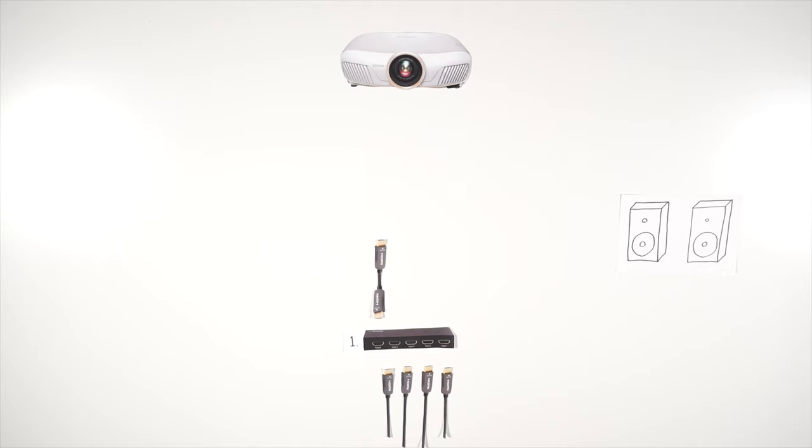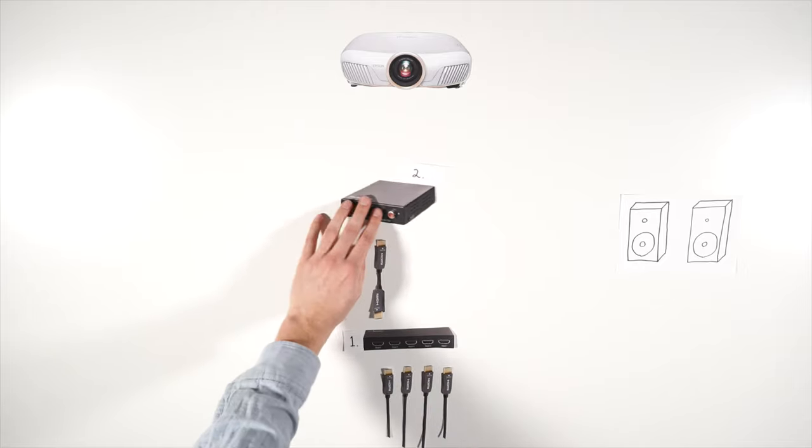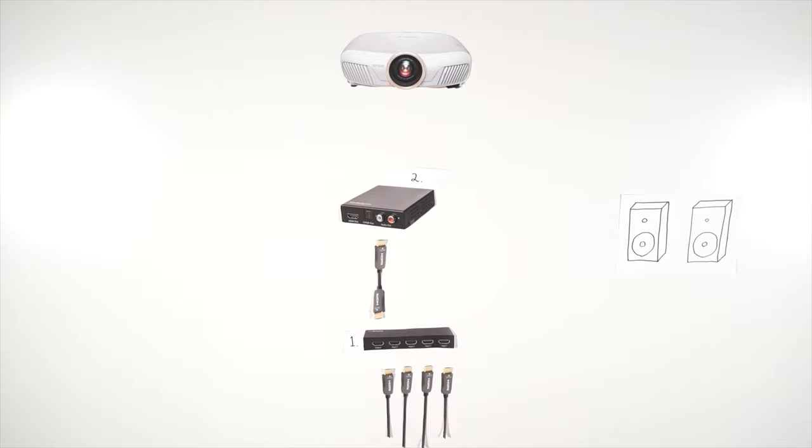Once you have this single HDMI output and can switch between your sources as desired, the next key functionality is removing the audio and sending it to a separate pair of speakers. This can be accomplished using a standalone device. Item number two in the description is an HDMI audio stripper, which strips off the audio through an RCA output.